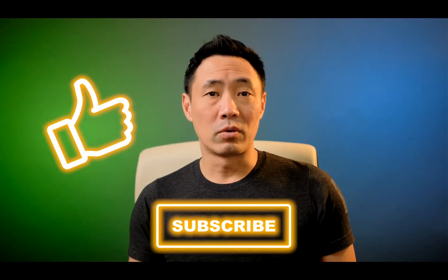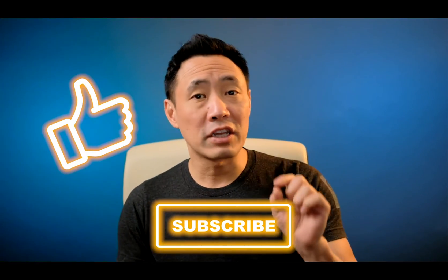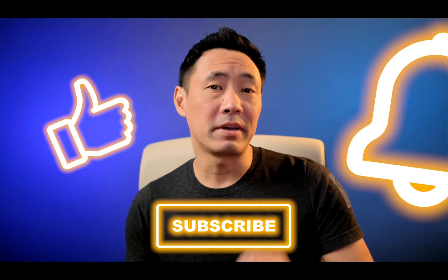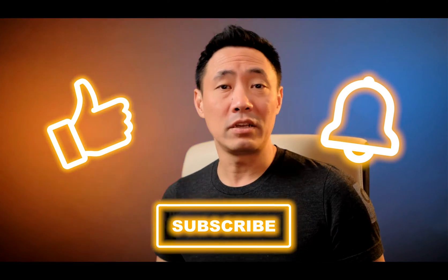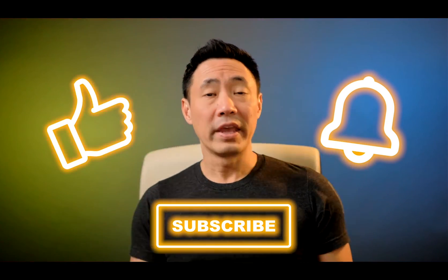Thanks for watching. If you have any questions or comments, put them below and be sure to click on like and subscribe if you have not done so already. Make sure that you click on that little bell so you get notified every time we put up a new video here.